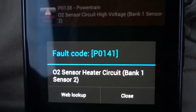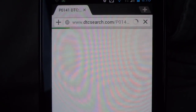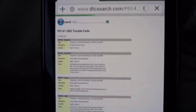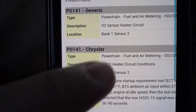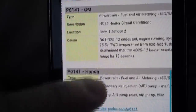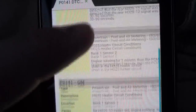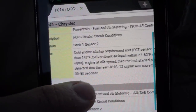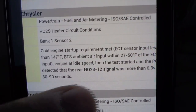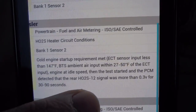If I want to, I just click it and do a web lookup, which I'll show you. So it pinpoints into your make — it's the Dodge, Chrysler — and it'll tell you all the information pertaining to that fault code.